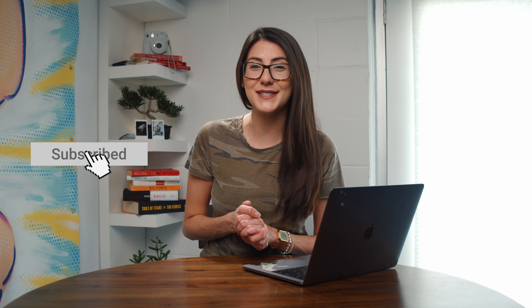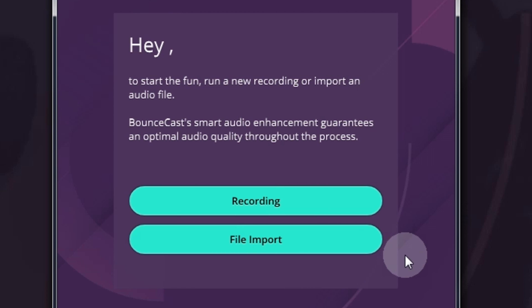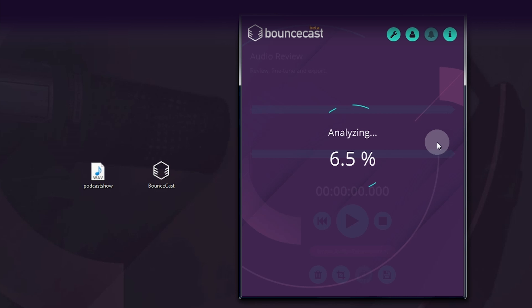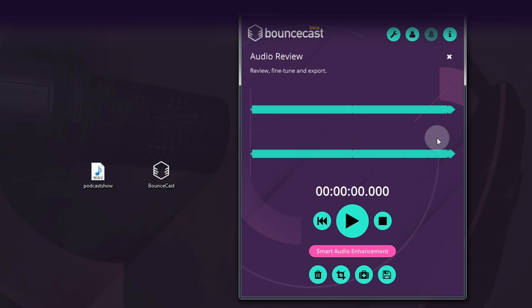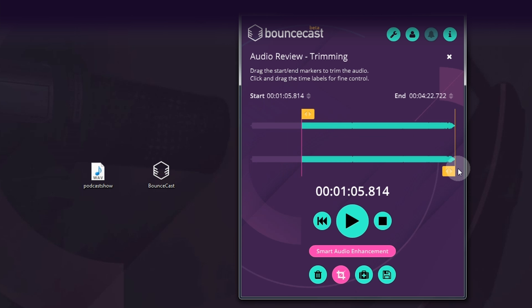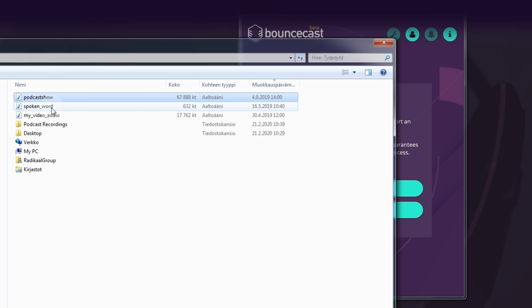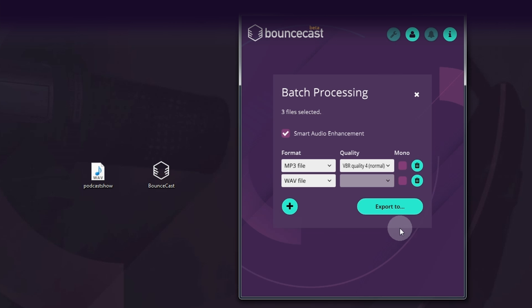I'm going to show you how, but first give this video a like and let us know what kind of content you want to see from AppSumo in the comments. Once you log into Bouncecast, you have two options: upload an audio track or create a new recording. For the former, you can easily drag and drop an existing recording into the app for Bouncecast to analyze and make it sound its best automatically. You can even trim the recording to only export a portion of it, then export the audio in your desired format. Bouncecast also lets you upload multiple files at once, so you can save time enhancing large batches of audio.